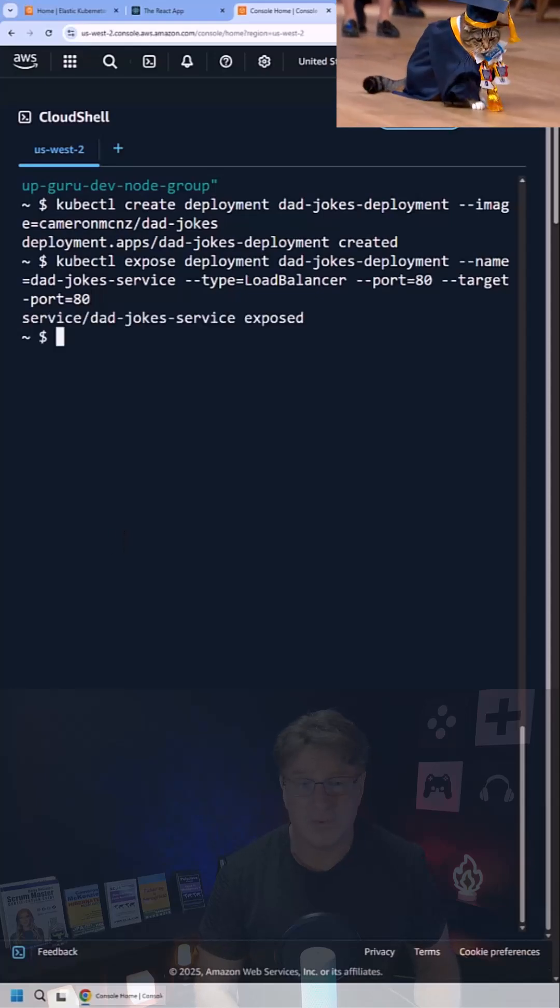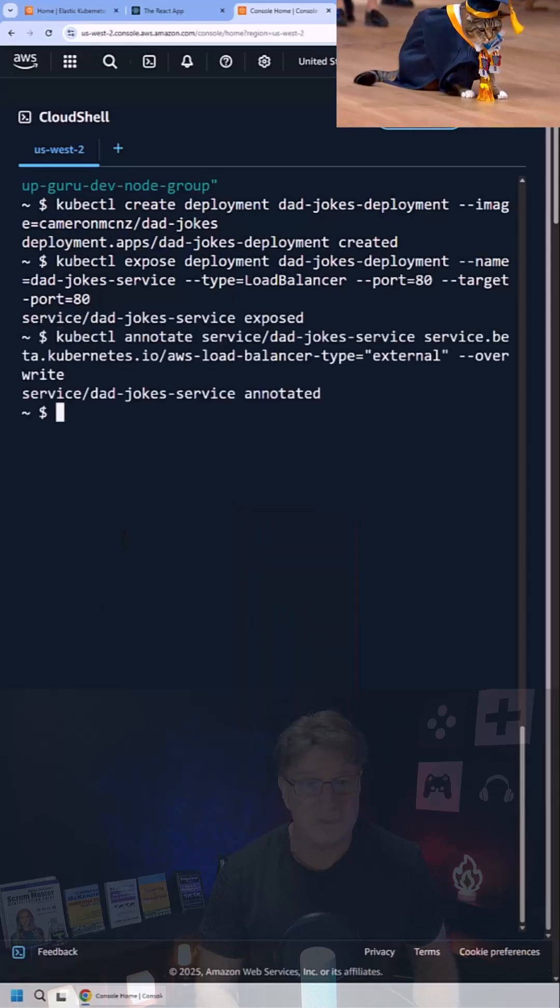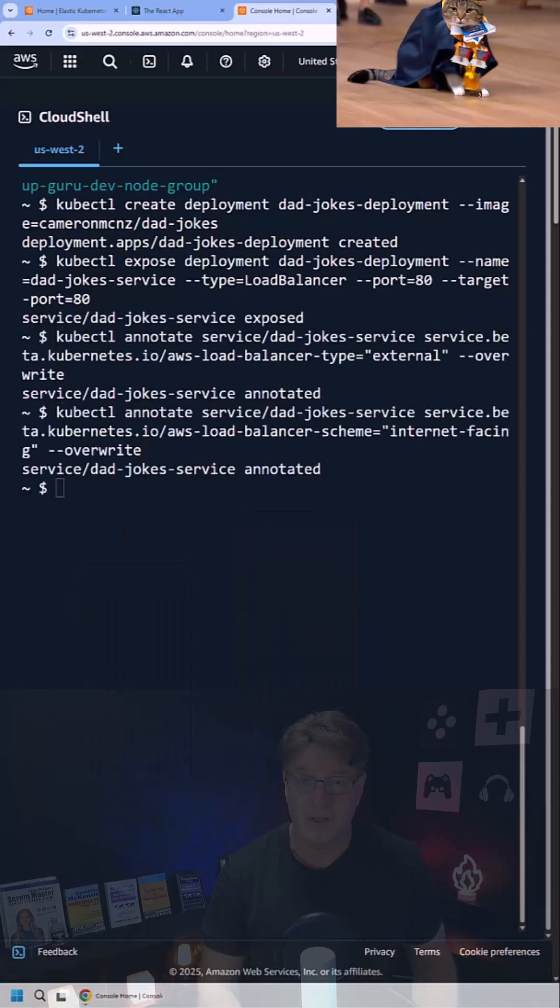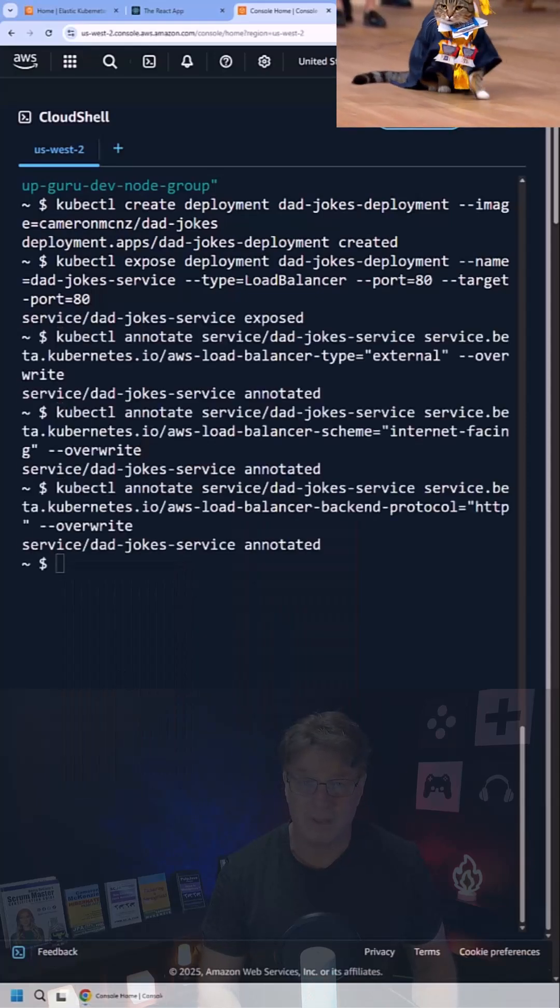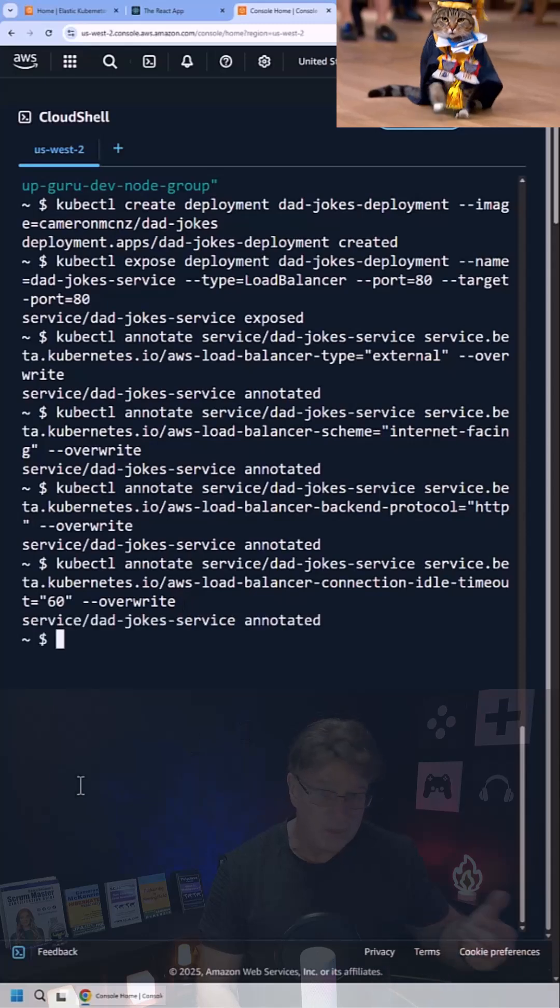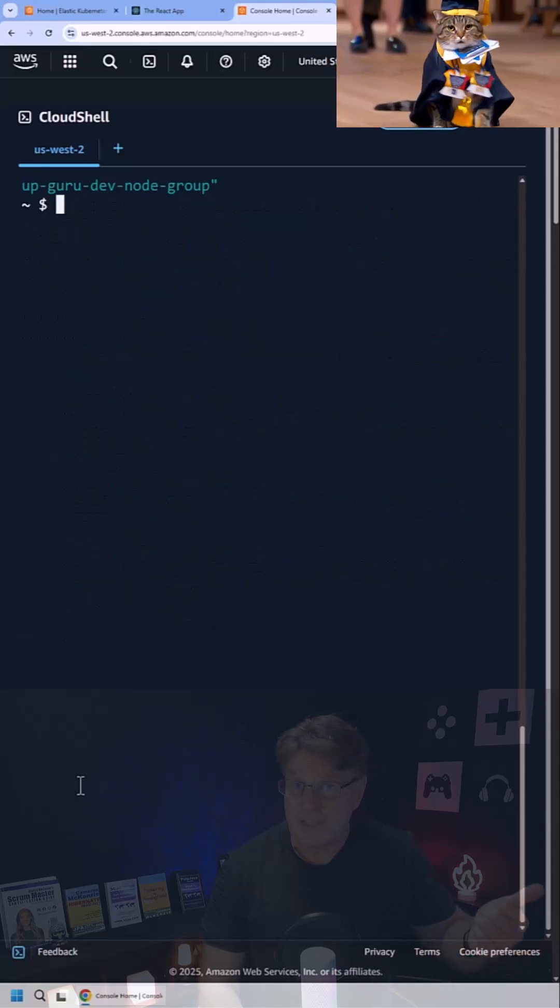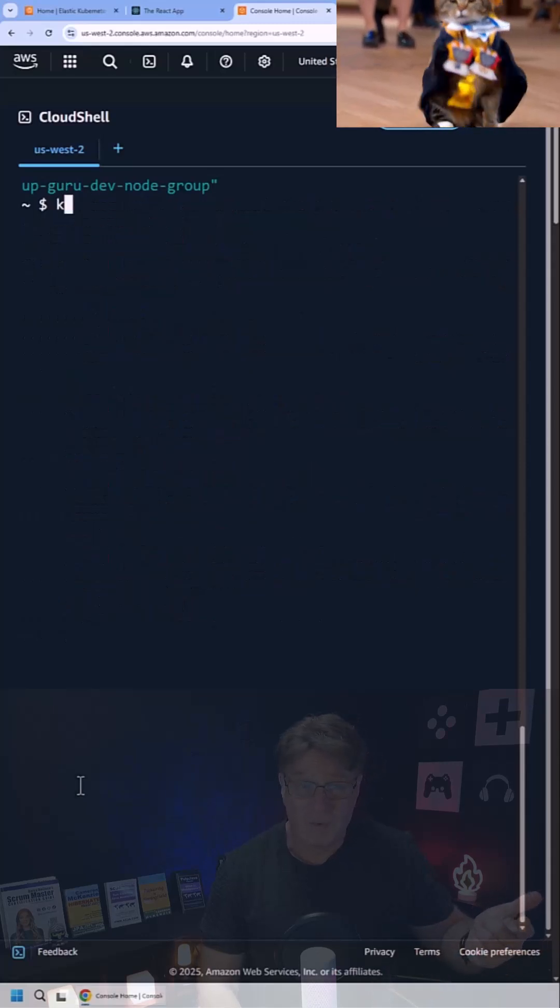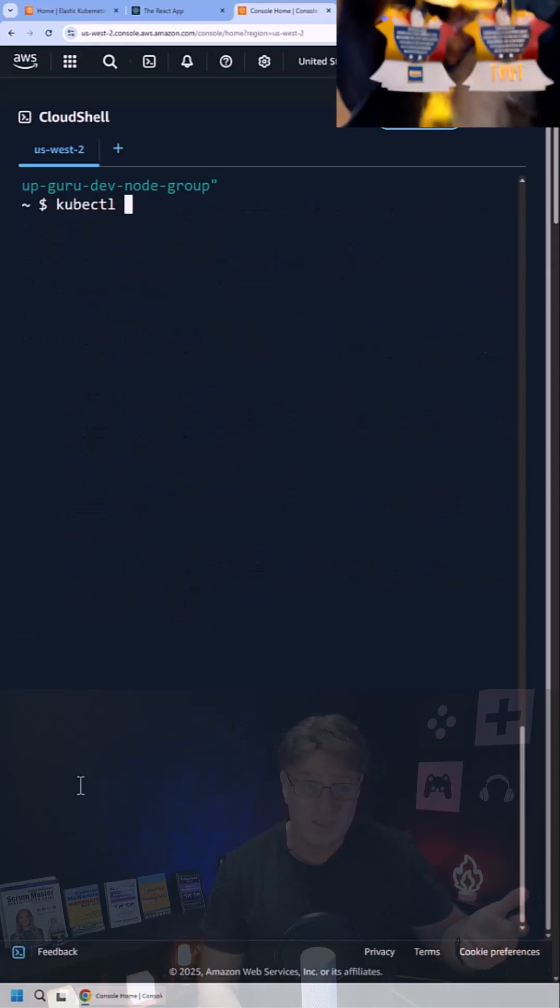Then do the expose kubectl expose deployment dad jokes deployment, name dad joke service, and it will be a load balancer running on port 80.